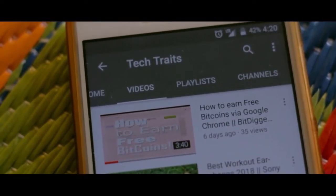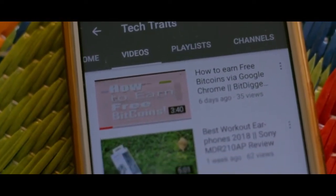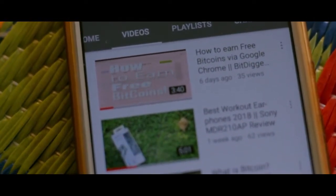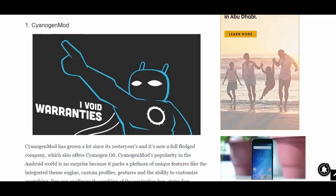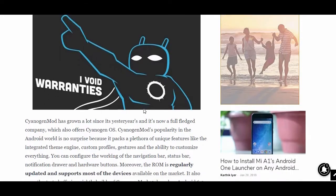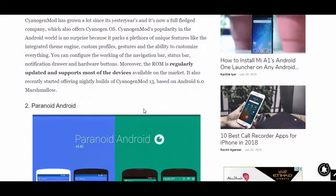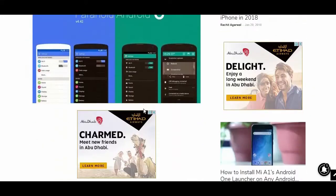Hello YouTube. Custom ROMs give a whole new different world to Android. No one is new to them or hasn't heard about them. But the question is, which custom ROM to install, cause there are many.